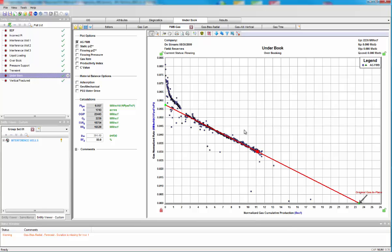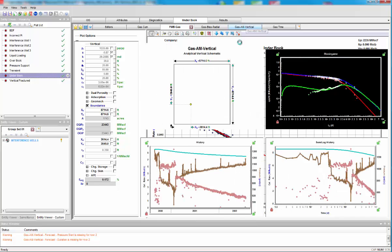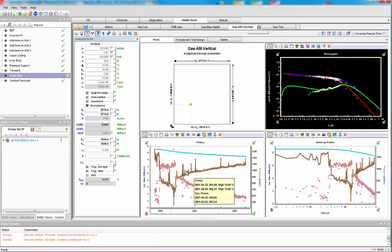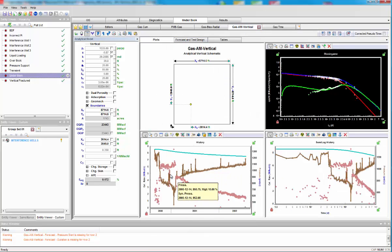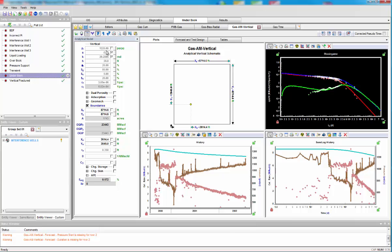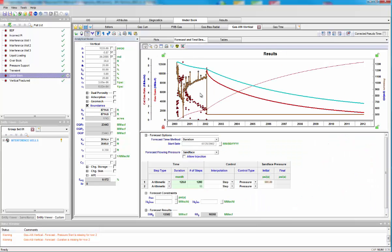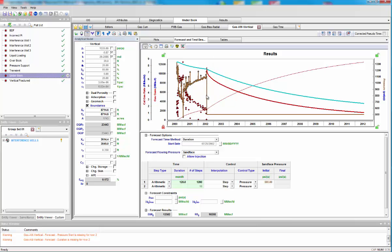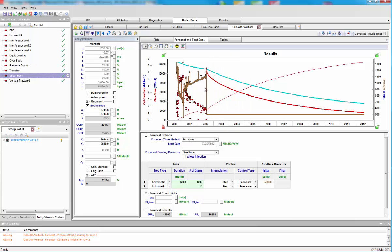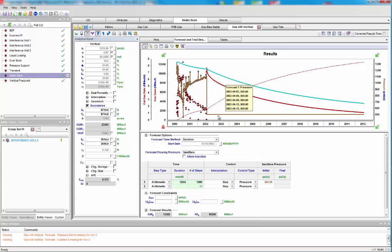So we can take this data, put it into a model, history match our data with our parameters from our type curves, and carry out some forecasting. Now I've played a what-if scenario here, I've dropped the pressure down to 500 psi, as if we say put some compression as well, see how the forecast would change.